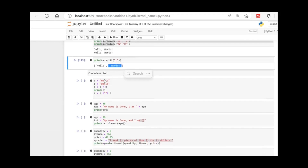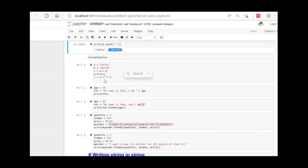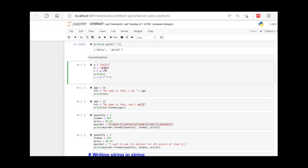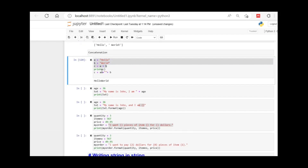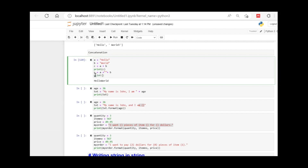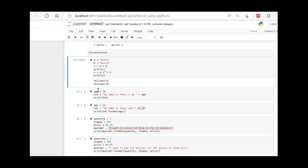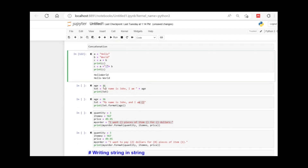Moving on to concatenation. If you want to combine some words — suppose this is one string and this is also a string — you combine them using the plus sign. The output is 'hello world', but if no space is given, the words join directly. If you want a space during concatenation, you need to add a specific space using quotes between the two strings.